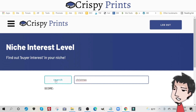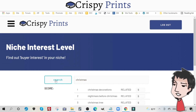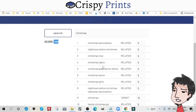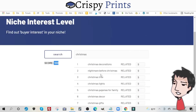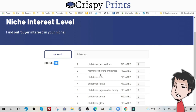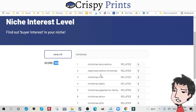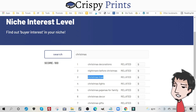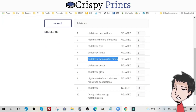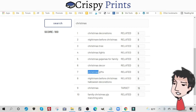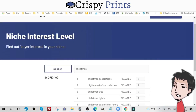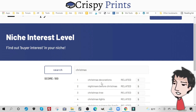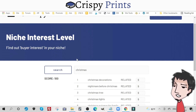Christmas is a big market of course, especially around December. You can see it has a max score of 100. You can see there are all types of offshoots or different branches of this market — people looking for different types of christmas decorations, christmas trees, pajamas for family, decor, gifts, and so forth. But we're not interested in those because Crispy Prints cannot create christmas trees, for example.